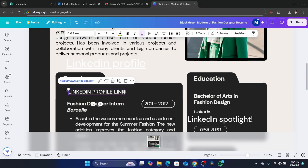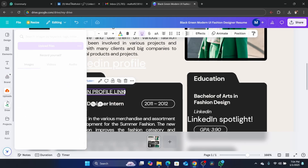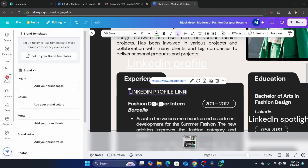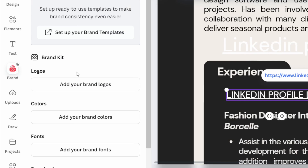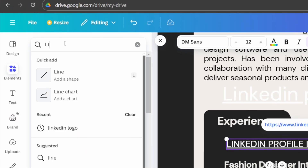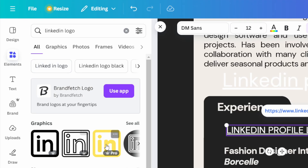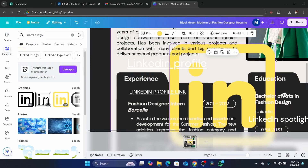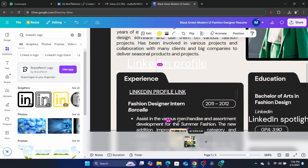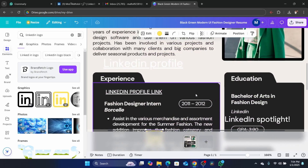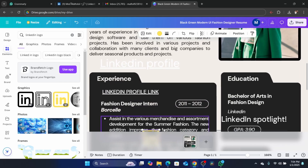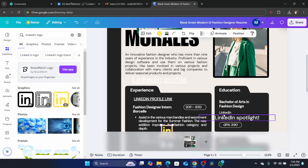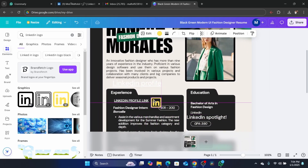You can also add a LinkedIn logo. If you click on Elements, you can search for LinkedIn logo to find a logo that you can use. As you can see, this is the logo I want to use. I'm going to make it a little smaller and put it next to my link.